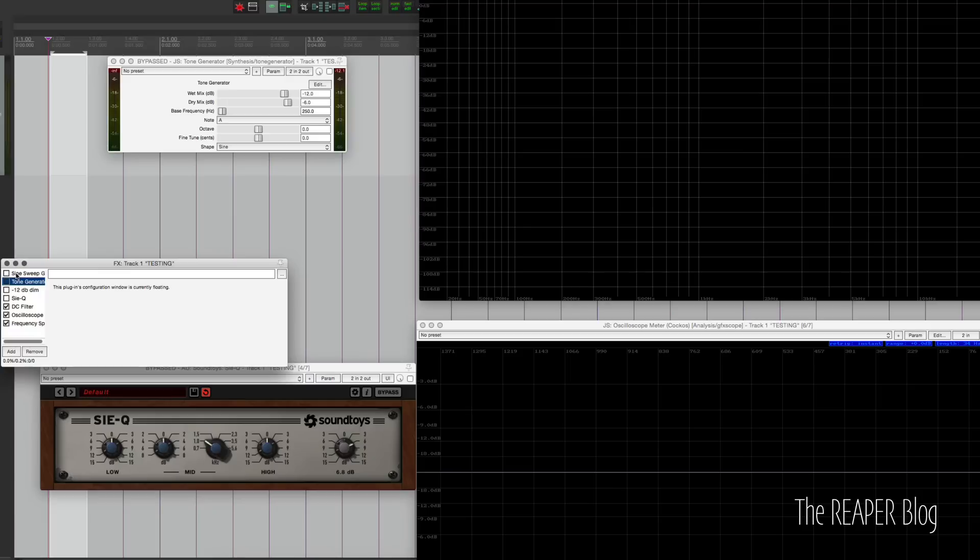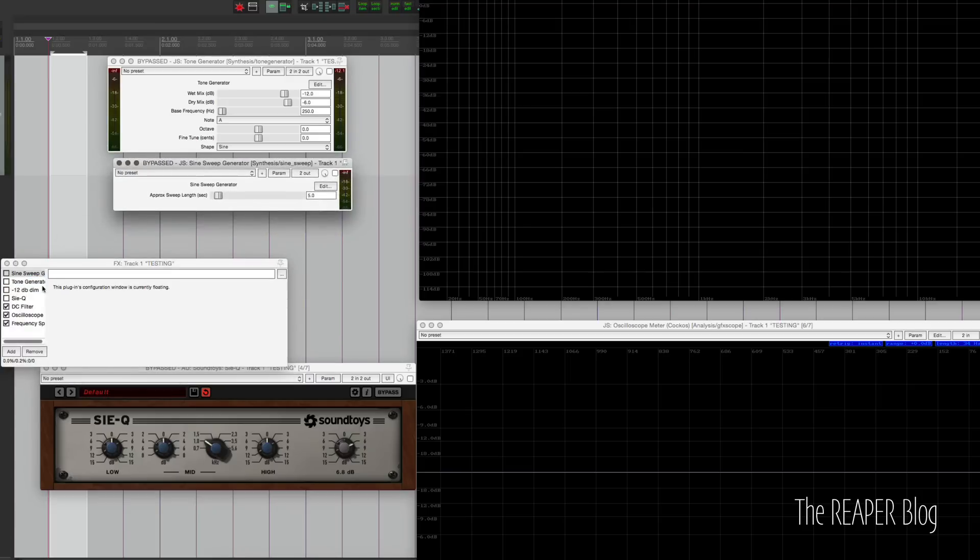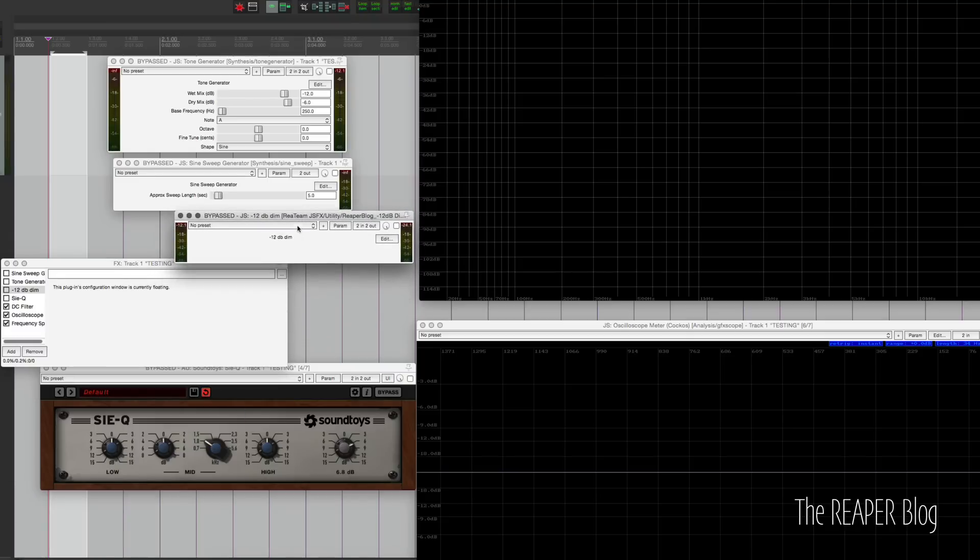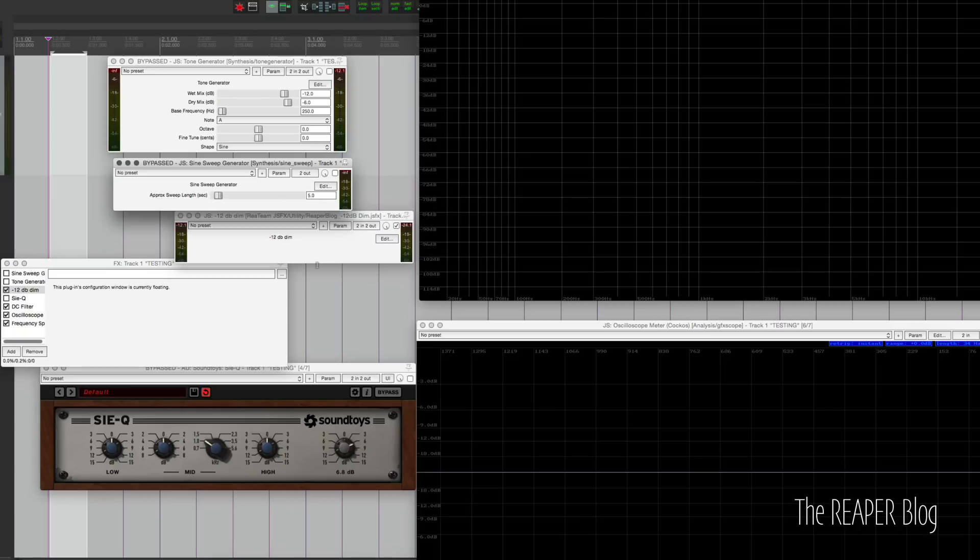Something else we can do is the sine sweep generator. Let's pop that out. And I'm also going to use my minus 12 dB dim plugin. This is available through Repack. All the other ones are included with Reaper. And this is just a plugin that I made that does nothing other than turn down the volume by 12 dB. This is right after our tone generators, because the sweep generator does not have a volume control.